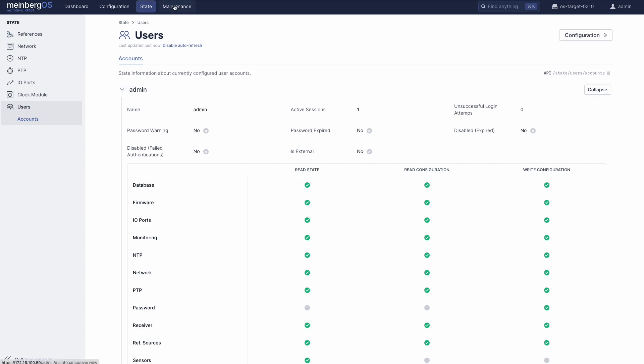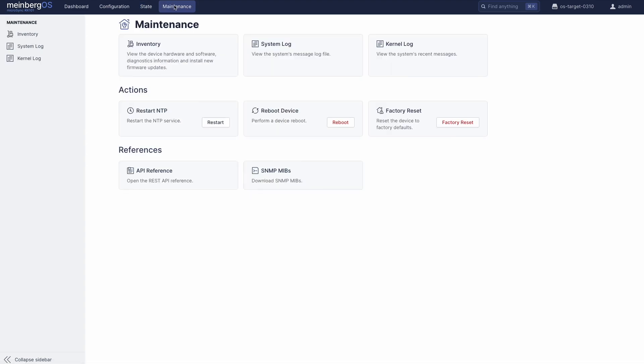Finally, we have the Maintenance tab, which gives you all the hardware-related information you could ever need, provides access to log output, and lets you manage up to five different firmware versions at once for maximum stability.